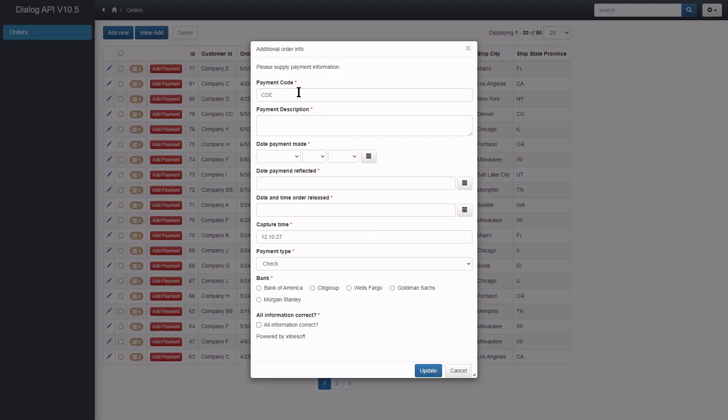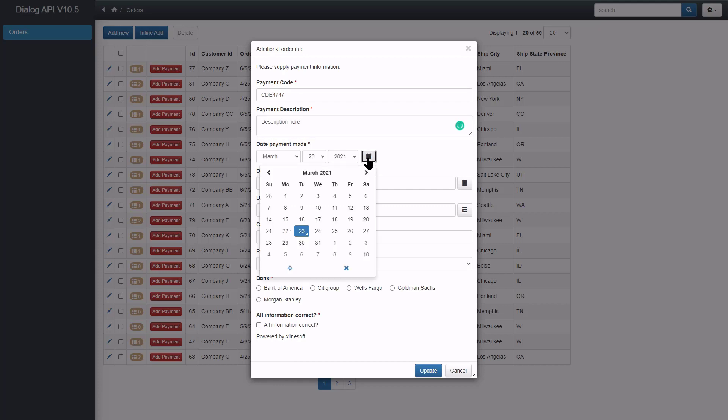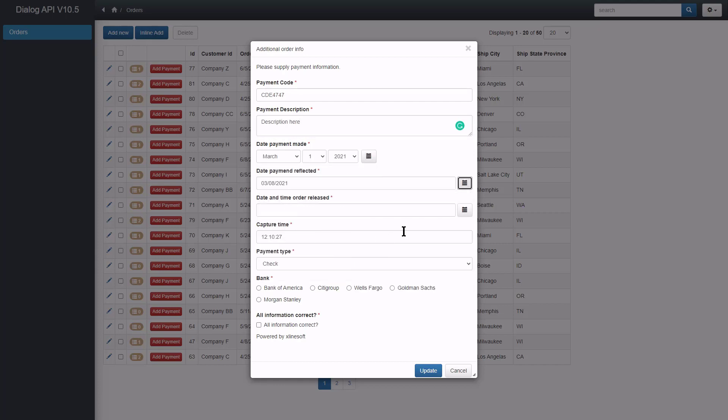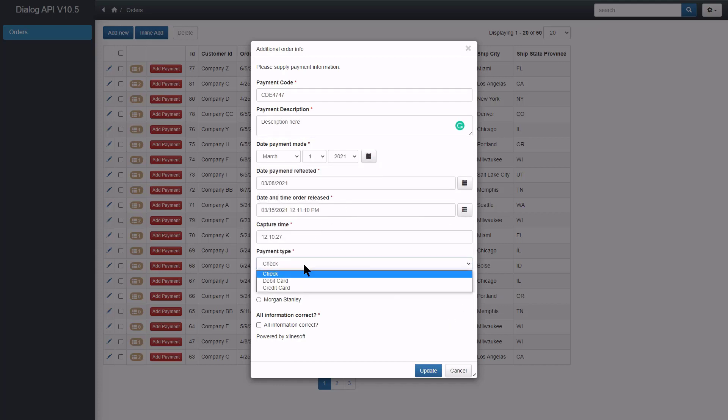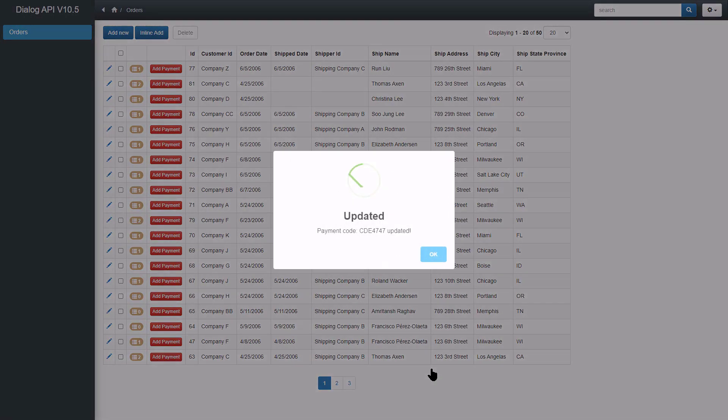This time I fill out the form. Click OK. And payment information was updated. Right? Wrong.